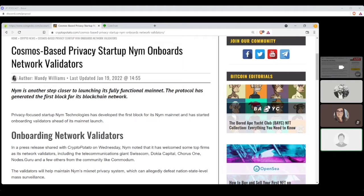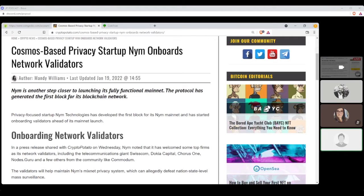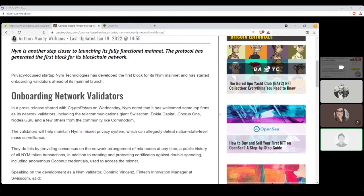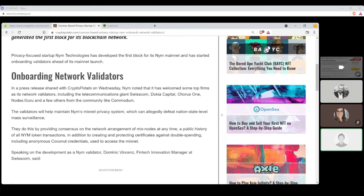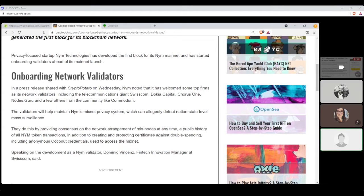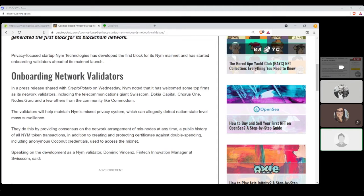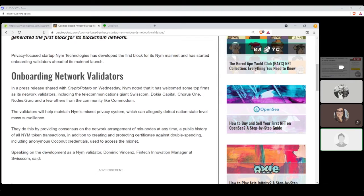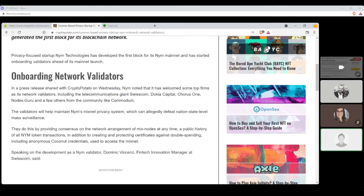Continuing on here. Cosmos-based privacy startup NIM onboards network validators by Mandy Williams. Privacy-focused startup NIM Technologies has developed the first block for its NIM mainnet. This is different from NIM. This is N-Y-M, for those who can't read what I'm reading. And has started onboarding validators ahead of its mainnet launch. In a press release shared with CryptoPotato on Wednesday, NIM noted that it has welcomed some top firms as network validators, including the telecommunications giant Swisscom, Switzerland, not Sweden.